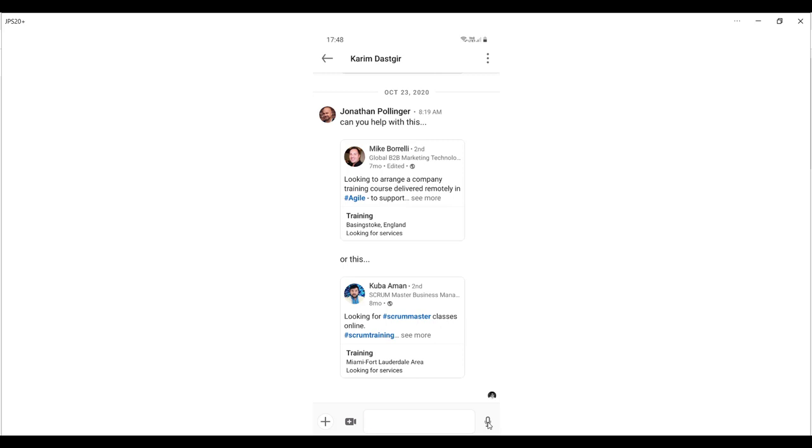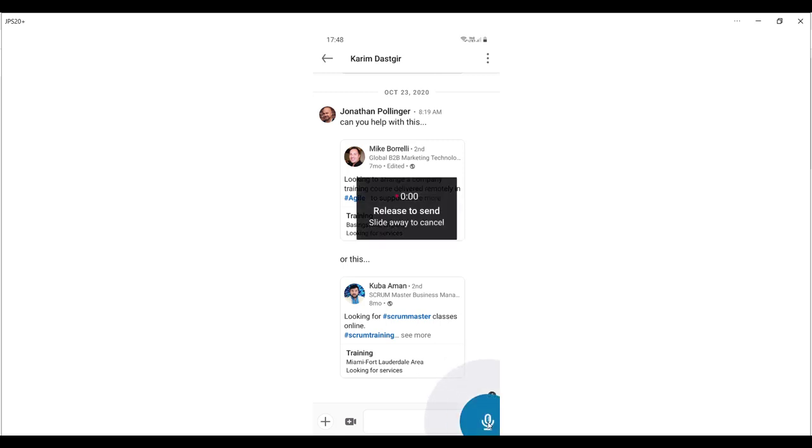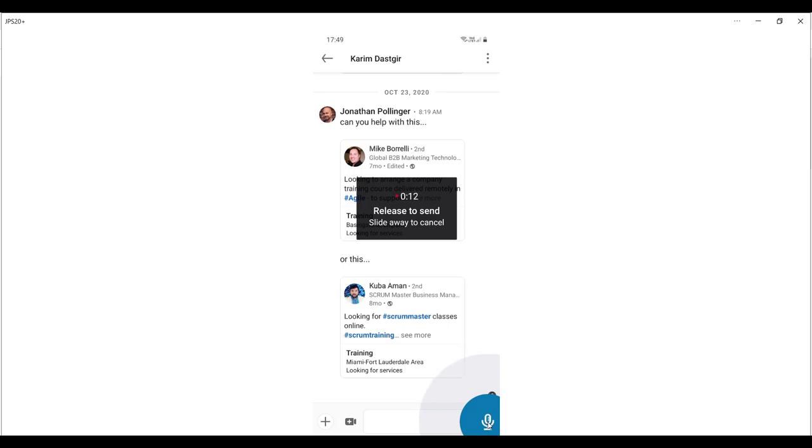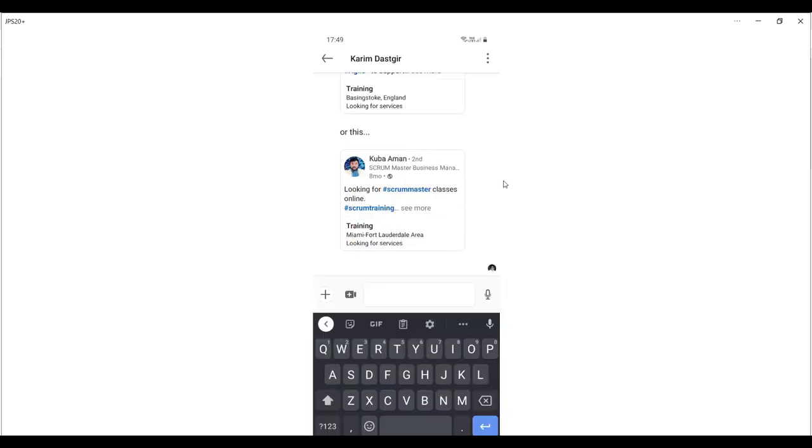First, we need to press down the microphone and you can see that it is recording. You've got sound waves coming out of the microphone and the timer on the screen with instructions to release to send or slide away to cancel. This time I'm just going to slide away and that message is now canceled. You can see that there's no message here that has been sent.